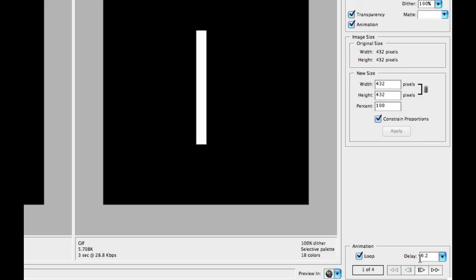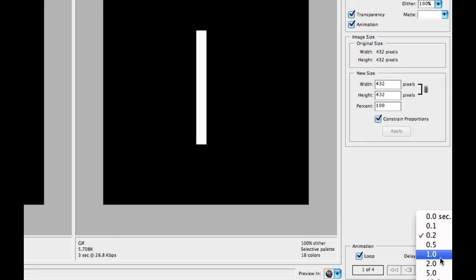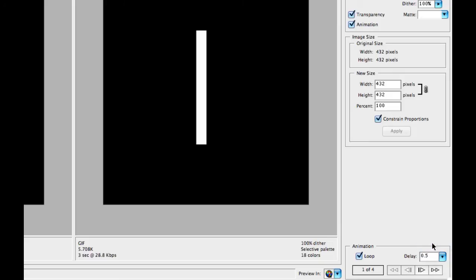Now the last thing we want to do here is tell it how much of a delay and whether or not we want this to loop all the way around. So if it goes 1, 2, 3, and 4, do we want it to go back to 1 again? I'm going to select the loop, which says Yes, I want that to happen. And I don't want this to happen very fast, so I'm going to select the half a second right there.